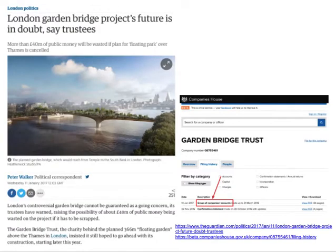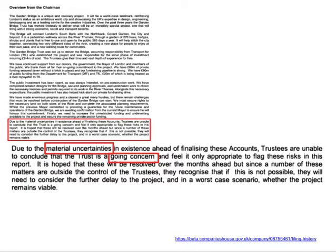A good example is the London Garden Bridge project — a project to create a garden across a bridge over the River Thames, overseen by the Garden Bridge Trust, which was given a large amount of money to manage this project. If you looked in the company accounts for this trust, you would find passages at the start that said things like: 'Due to the material uncertainties in existence, trustees are unable to conclude that the trust is a going concern.'